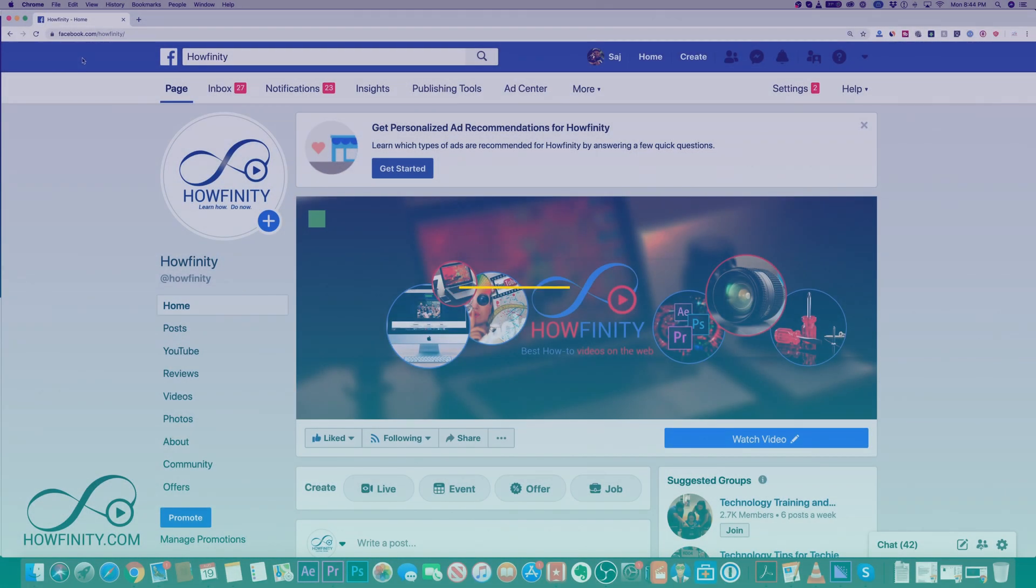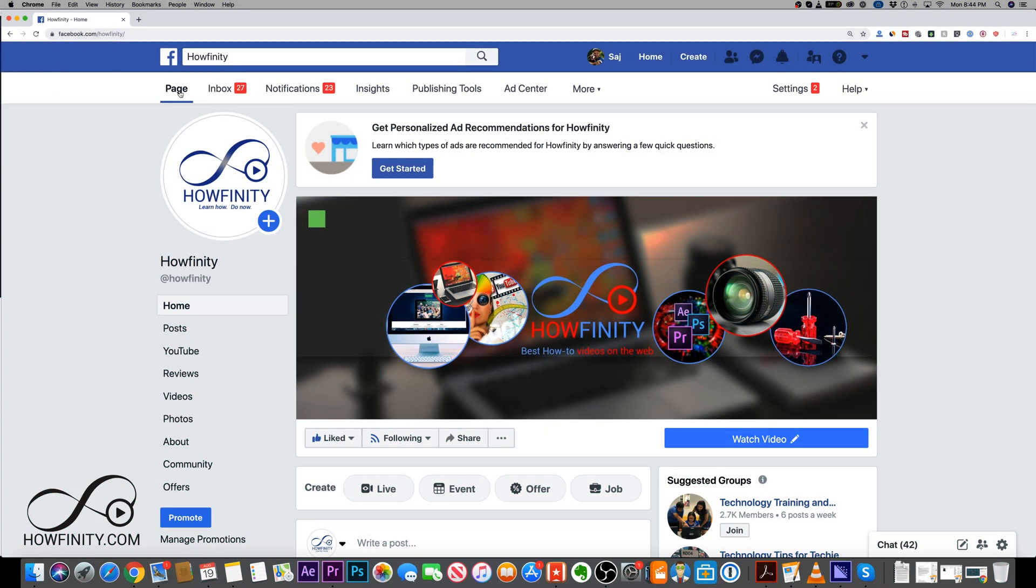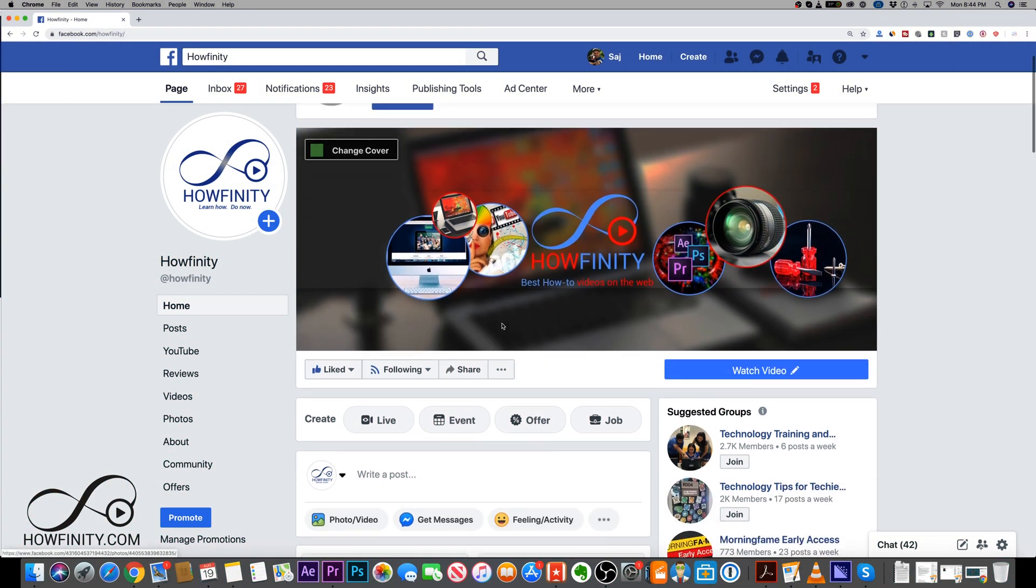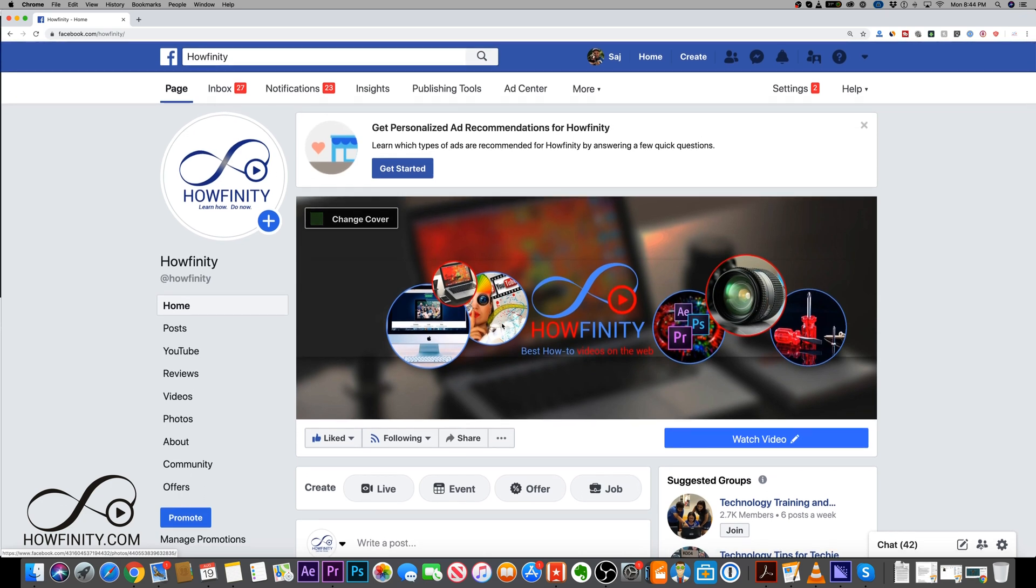Now you have to upload on a Facebook business page. So I'm on a Facebook business page here. This doesn't currently work for a personal video upload.